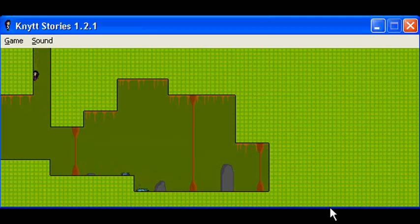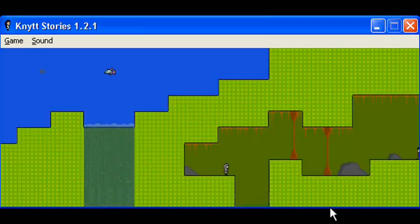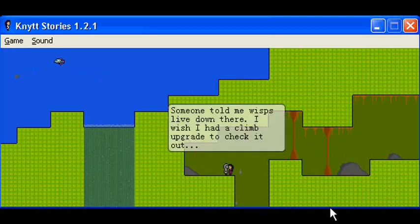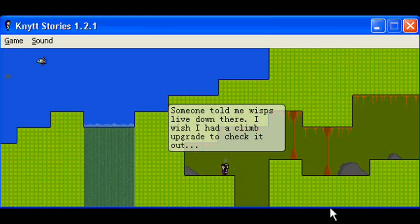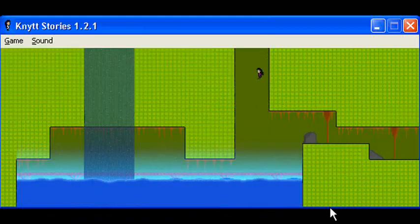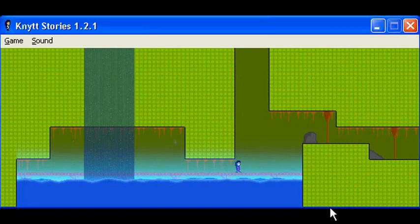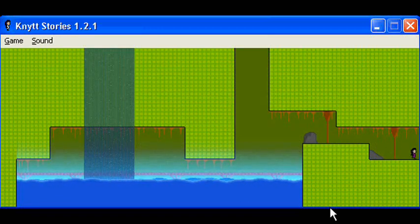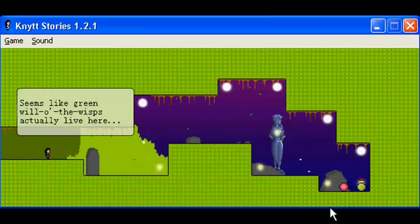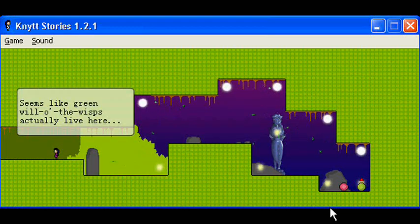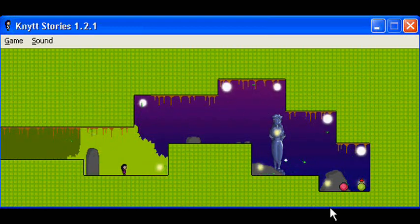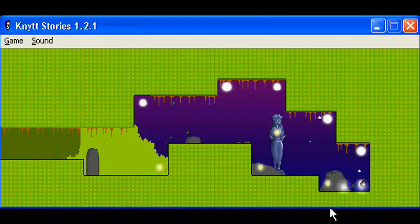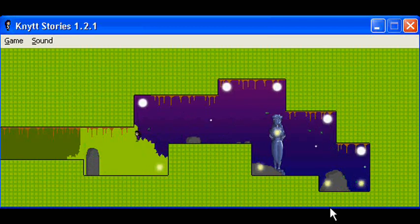Let me head down there. Someone told me wisps live down there. I wish I had a climb upgrade to check it out. Well, I do. Seems like green willow wisps actually live here. Two power-ups. High jump and run.